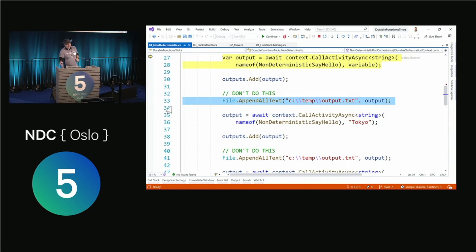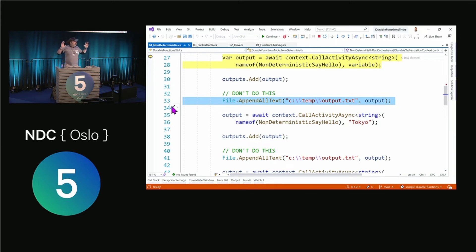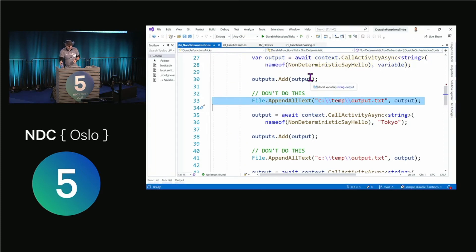Another thing you don't want to do — and this is actually a line taken from a code review I gave to someone a few weeks ago — is File.AppendAllText or File.WriteAll, or anything with local files, because you don't know the machine it's going to run on. This machine, as soon as the function is done, is going to be discarded and used for something else. Don't save stuff locally. What you want to do is save stuff in a well-known remote place — could be a database, could be whatever.